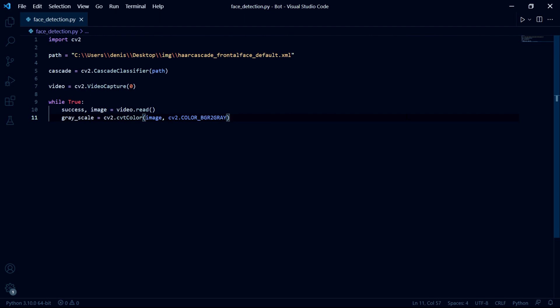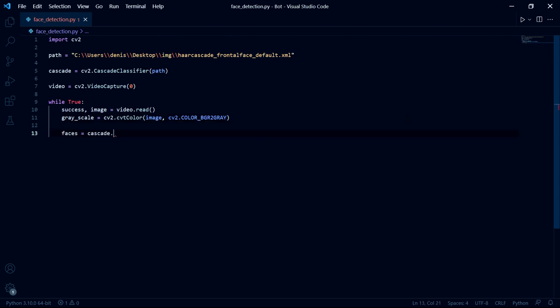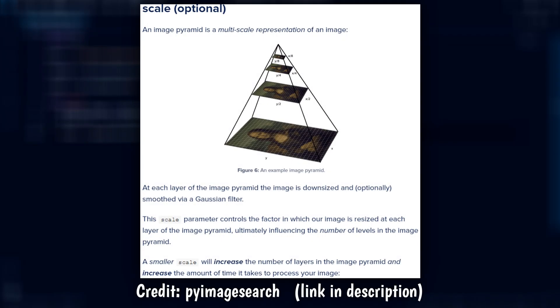Then we need to detect the faces in our current grayscale image. And we can do this by creating a faces variable. And in it, we store cascade dot detect multi scale. We then pass our grayscale image. Then for the second parameter, it's a bit confusing to explain, but I found this very helpful article that explains it very well. And so if you want to know exactly what it does, you can pause the video now.